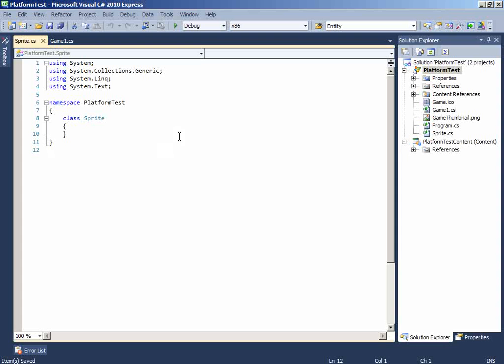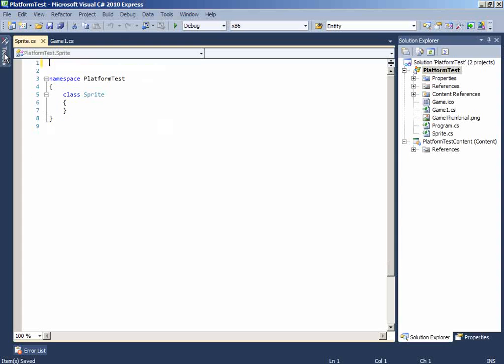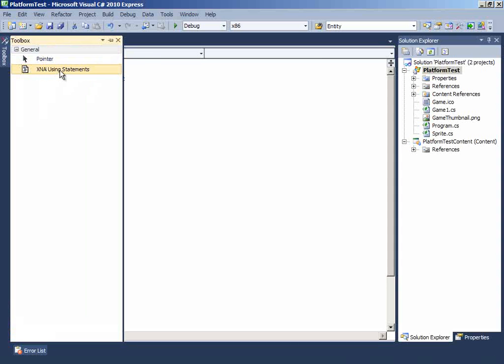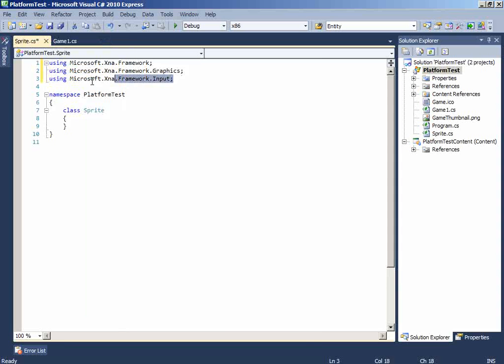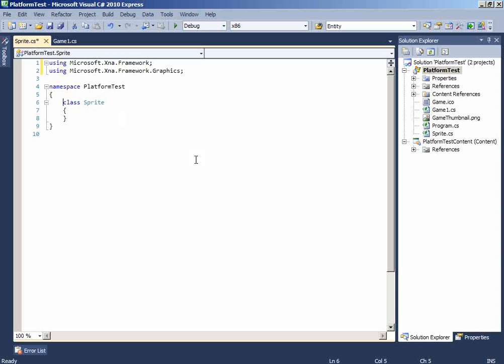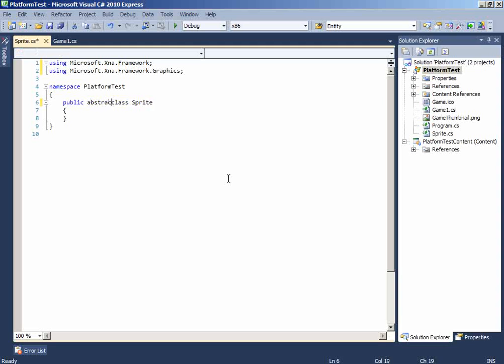This class will hold Sprite. And add the using statements. Make this class public because we want to access this class. And make this abstract also. Because we don't want to have this class instantiated. We want to inherit from this class.